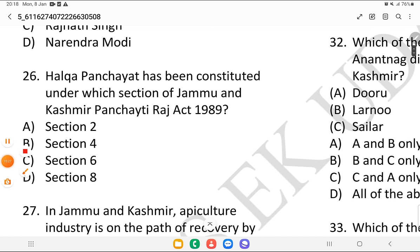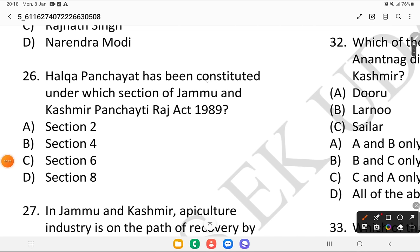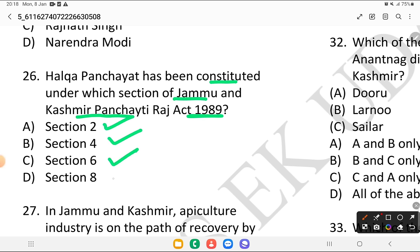Question 26: Halqa Panchayats have been constituted under which section of the Jammu and Kashmir Panchayati Raj Act 1989? Is it section 2, section 4, section 6, or section 8? The answer is section number 4. So Halqa Panchayats come under section number 4.